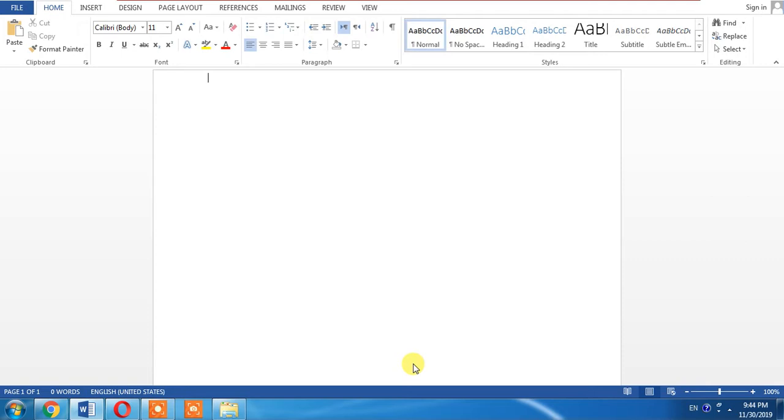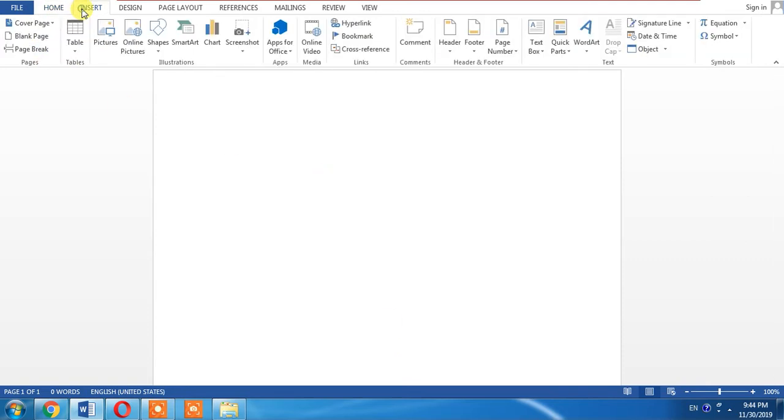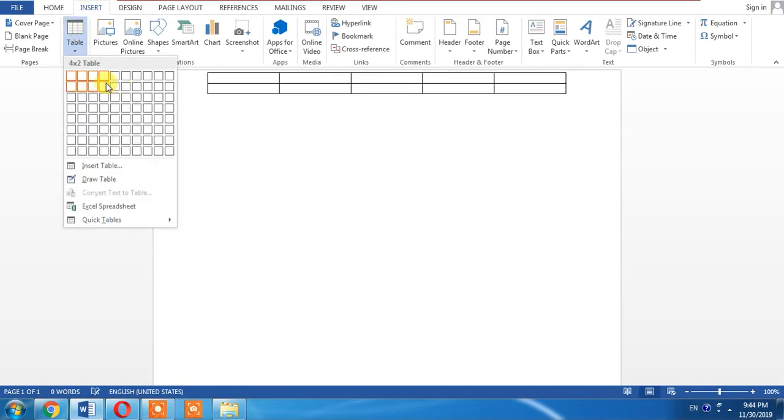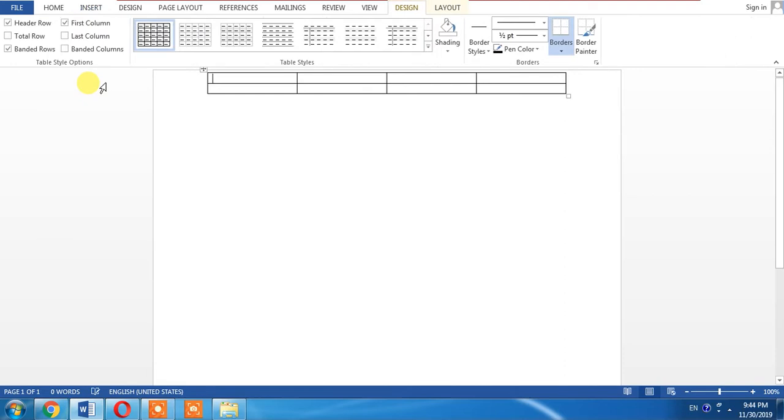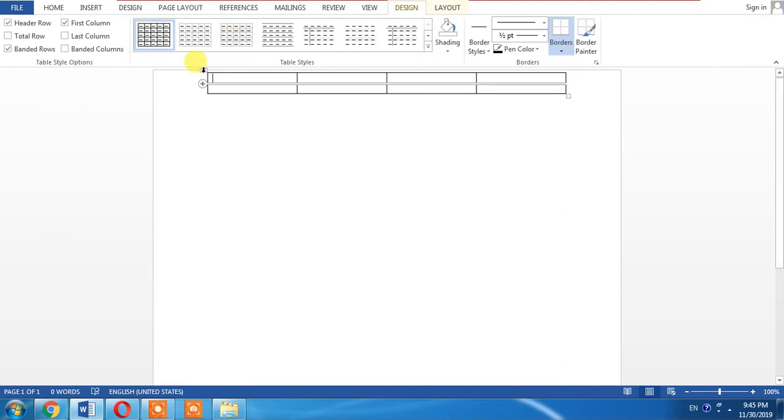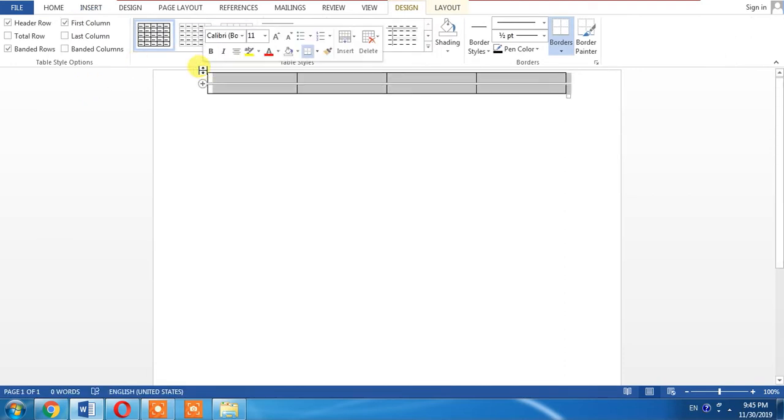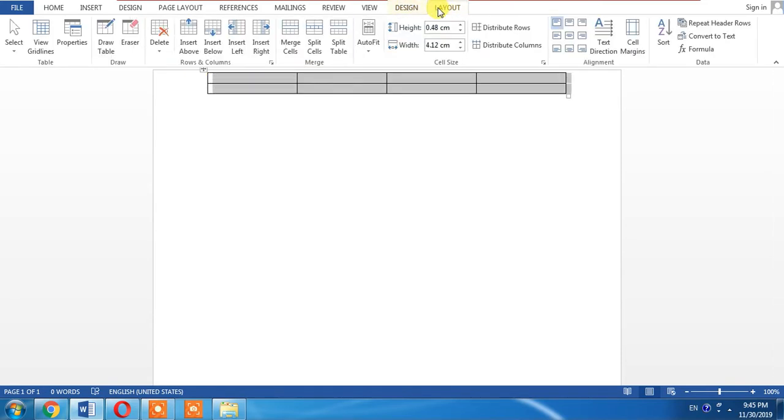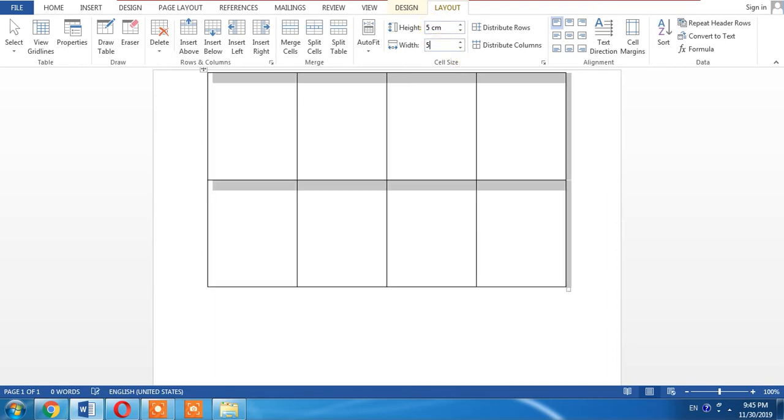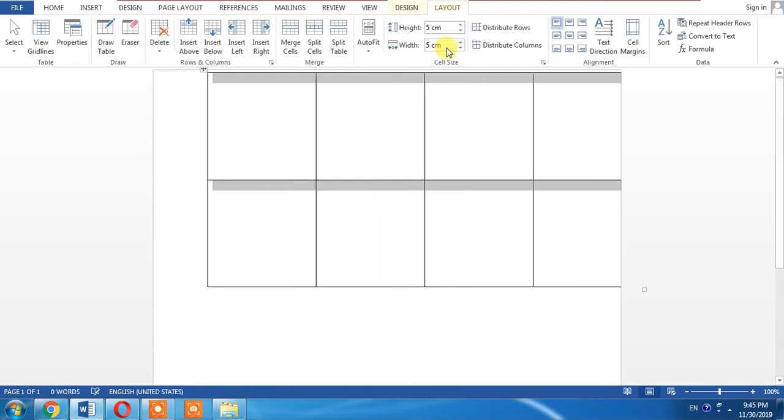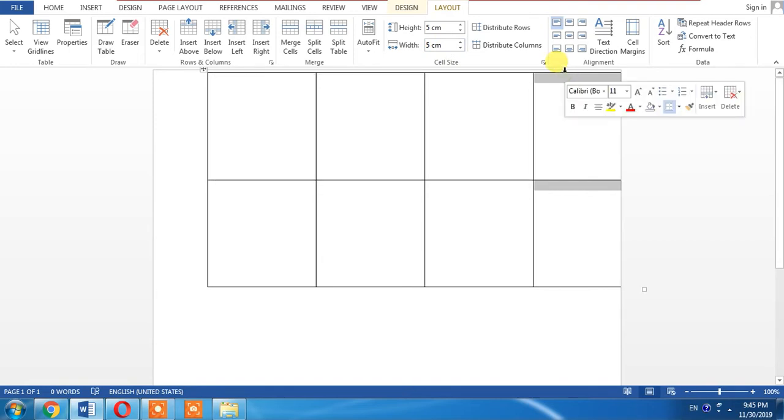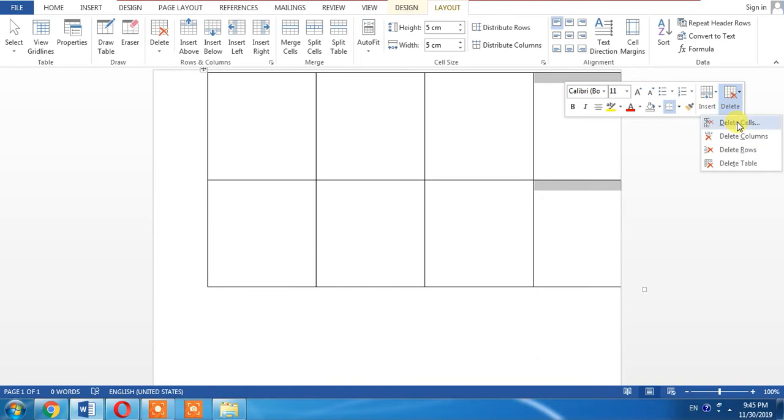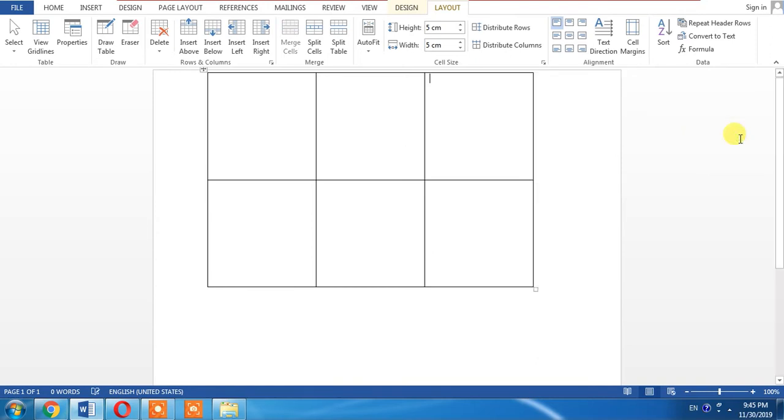Let's first of all create a table. I create a 3 by 3 table then I select the whole table and then I change its width to 5 centimeters and its height 5 centimeters. A table has been created. I want a table of 3 by 3 so I delete the extra column.